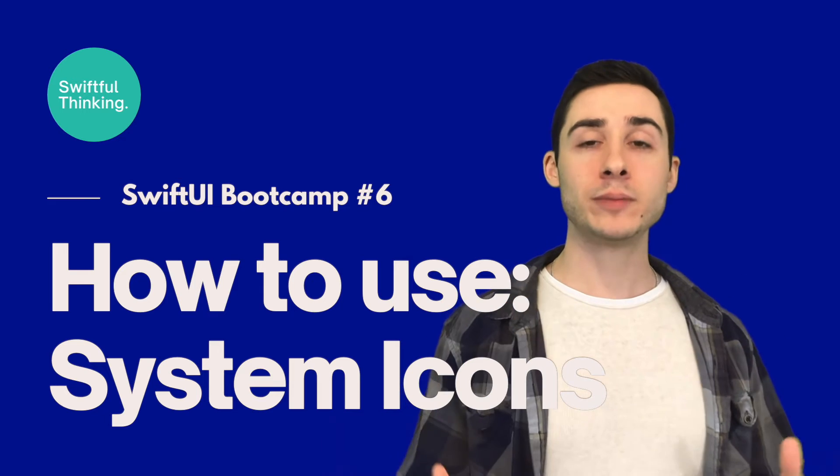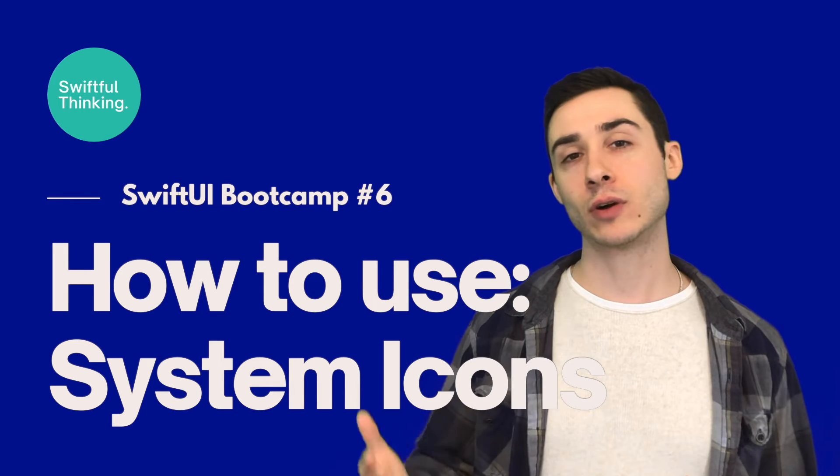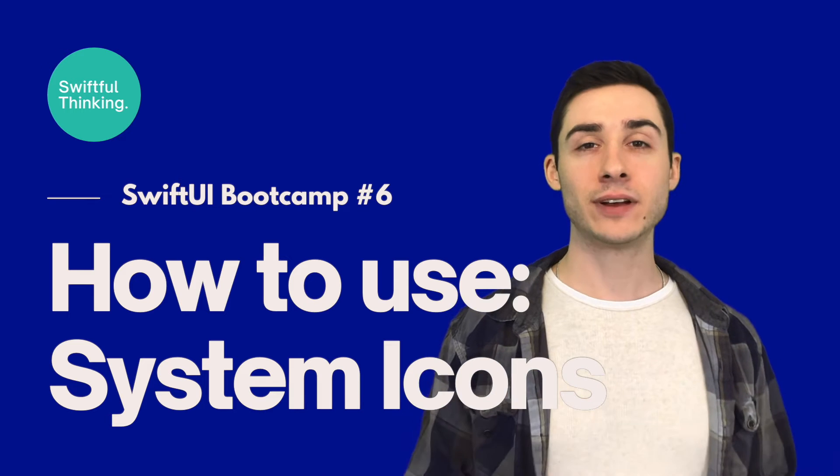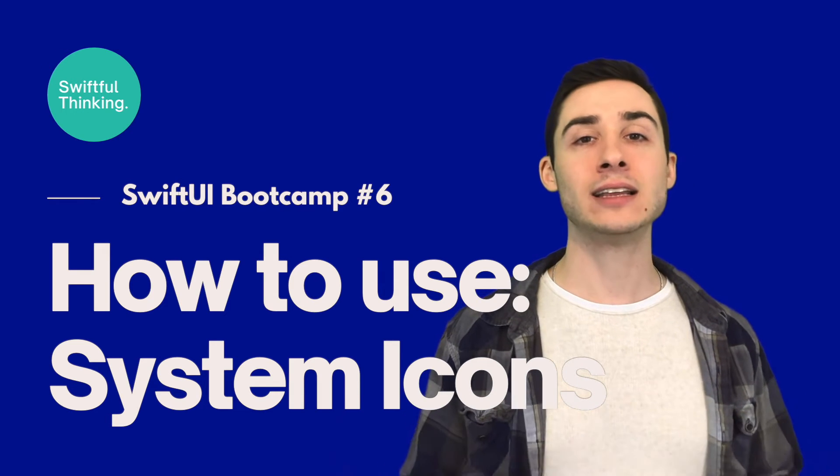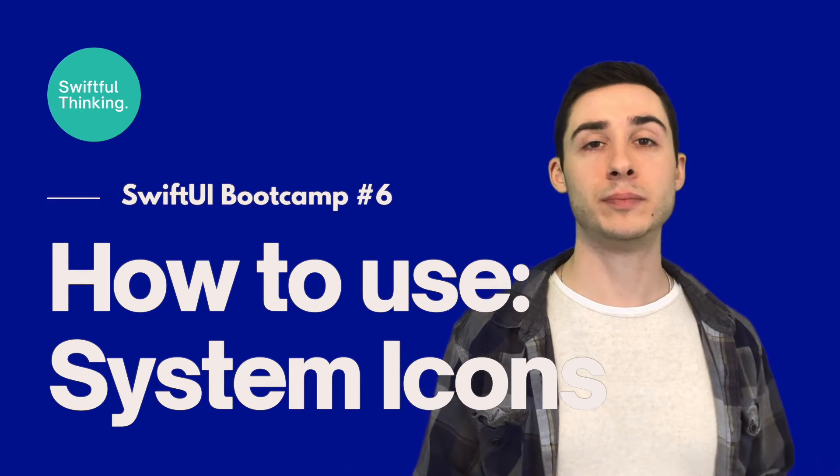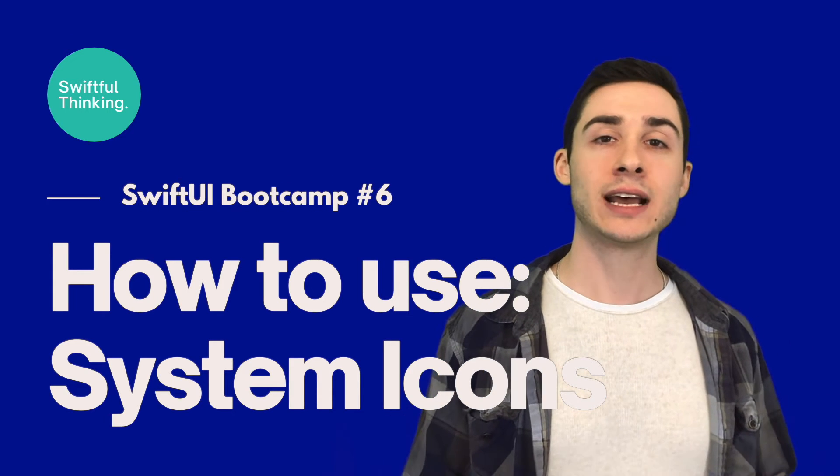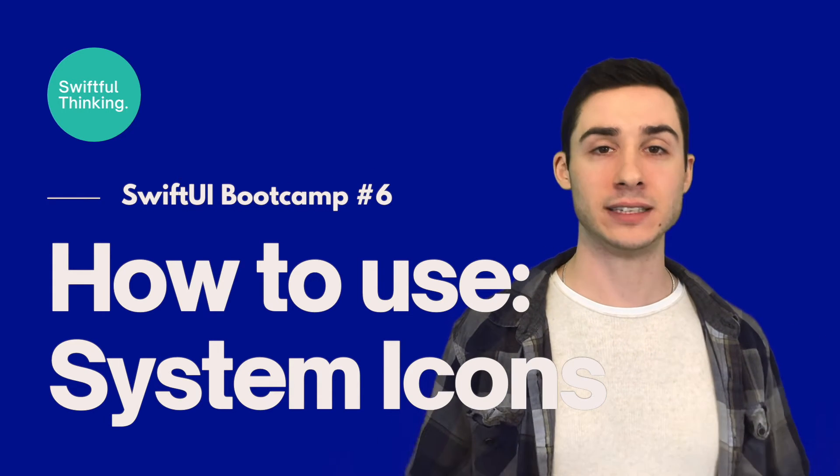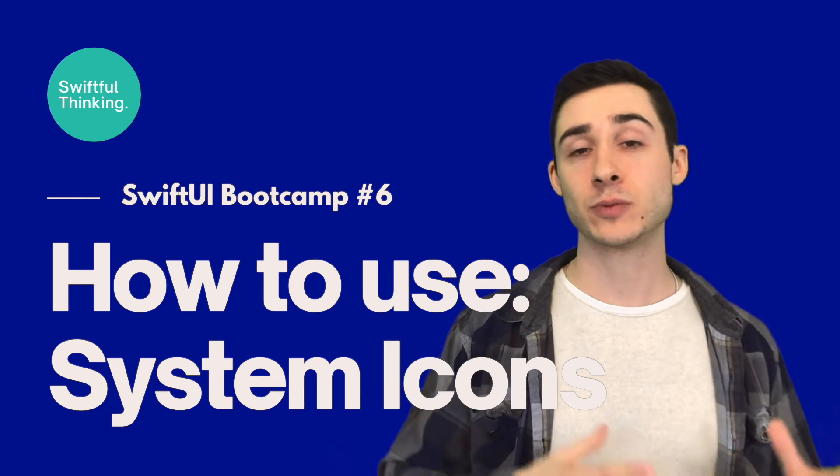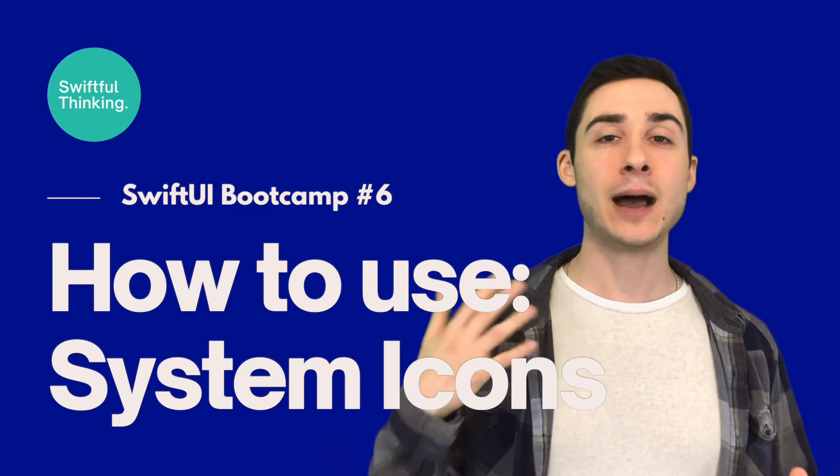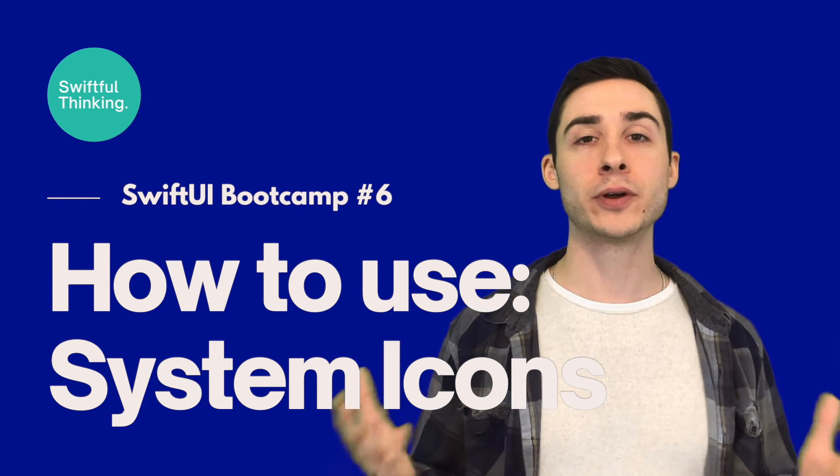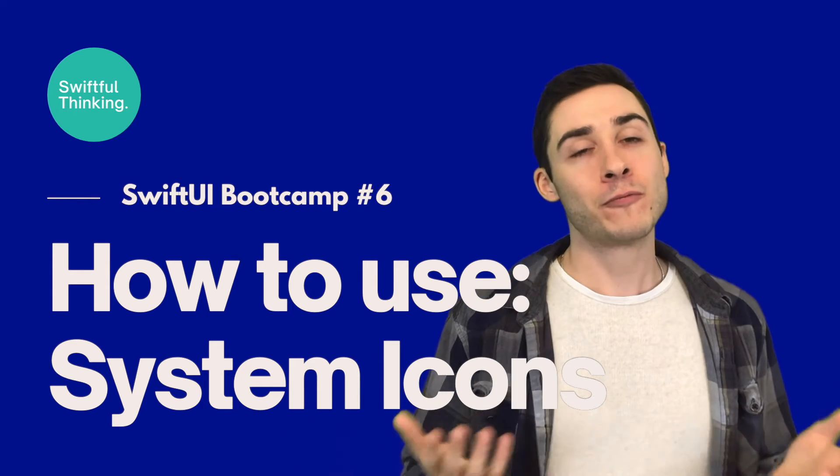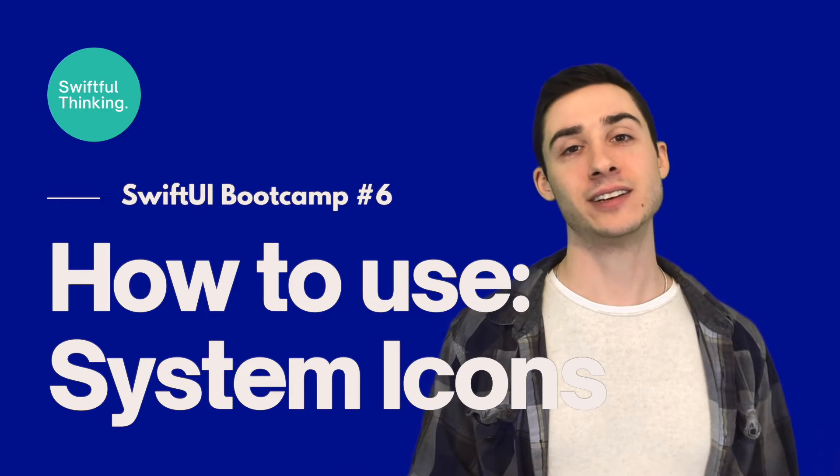Now when you make production apps, a lot of times you're still going to want to use your own custom icons, but as a developer or beginner I highly recommend using these system built-in icons because they're so easy to use and customizable by default. I use these icons all the time in my production apps as well as my courses, and Apple has made thousands of pre-made system icons so there really is an icon for pretty much everything that you need.